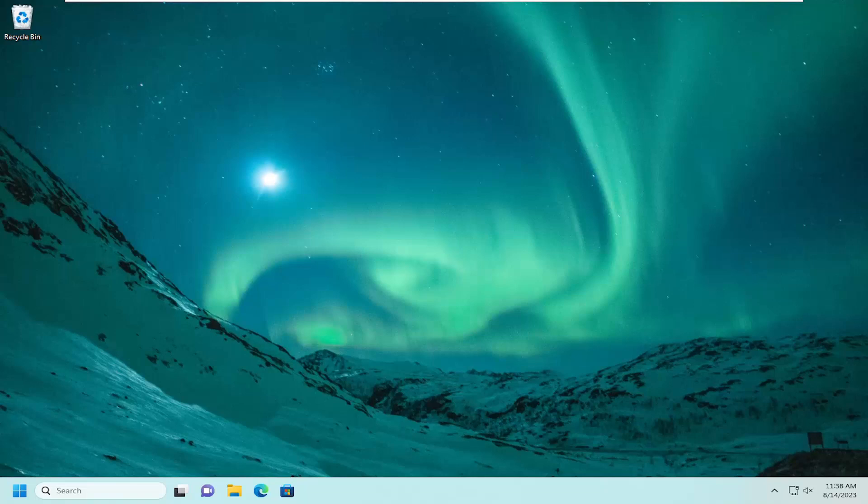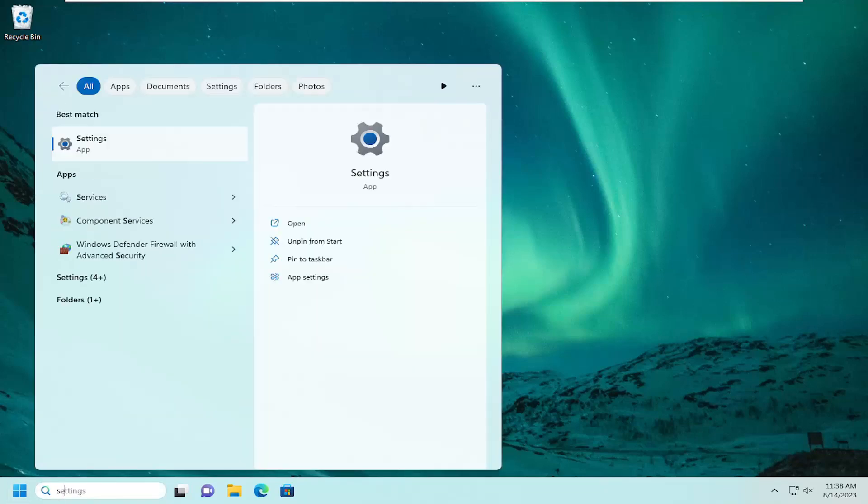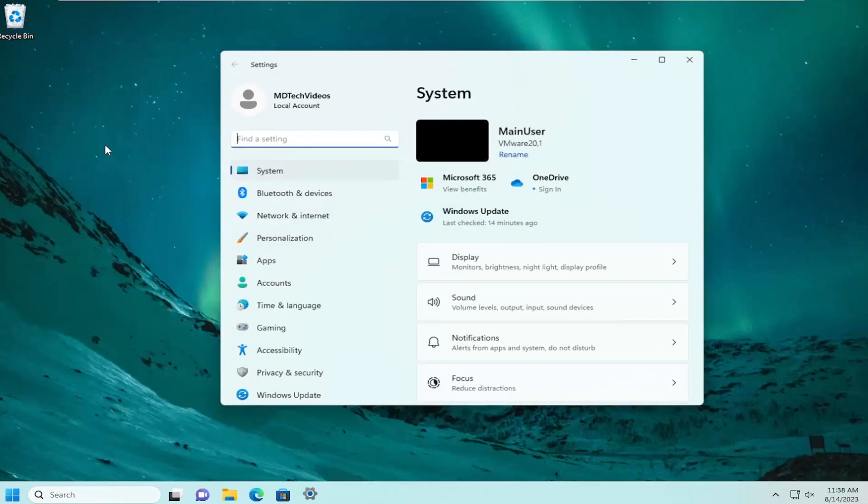So let's go ahead and start off by opening up the search menu. Type in settings. Best match should come back with settings. Go ahead and open that up.